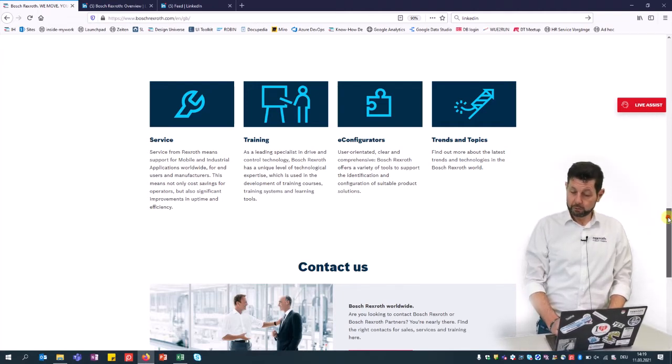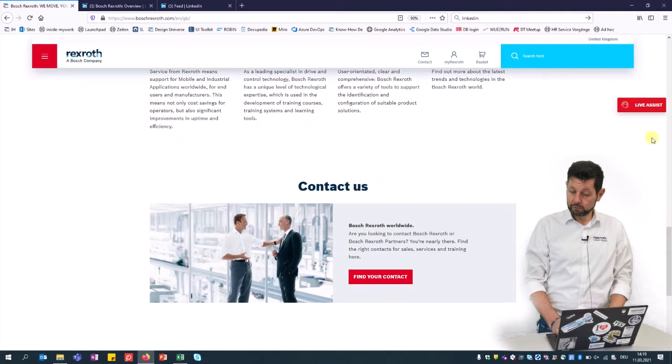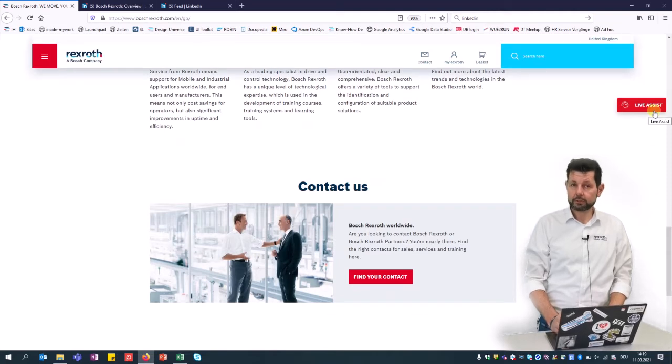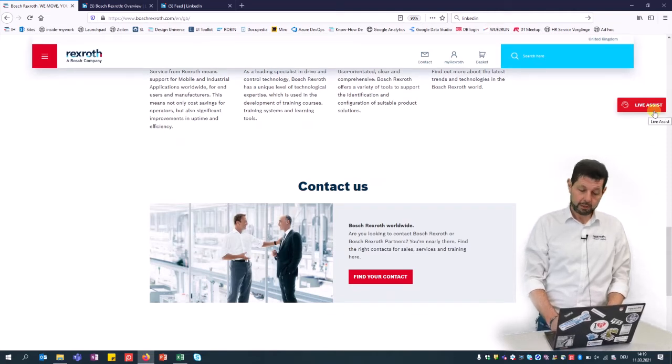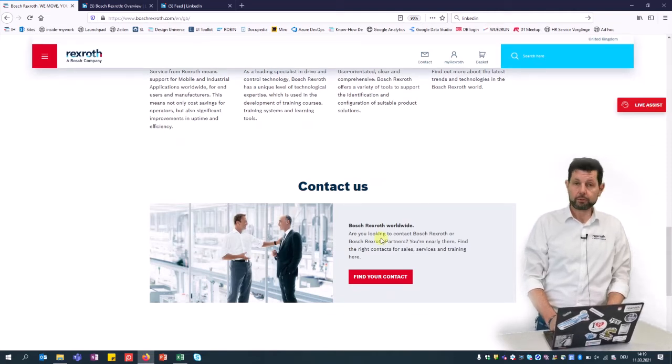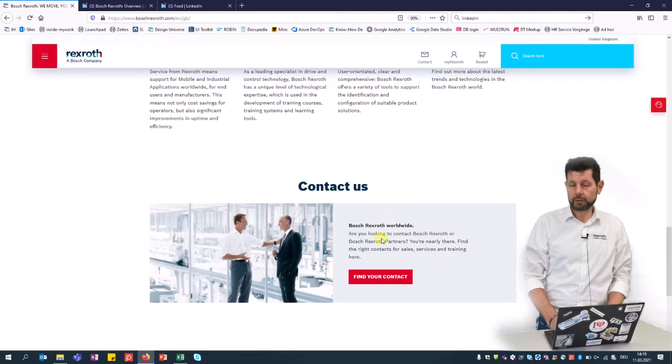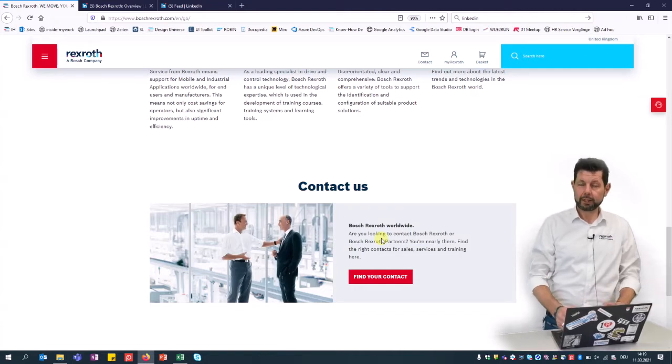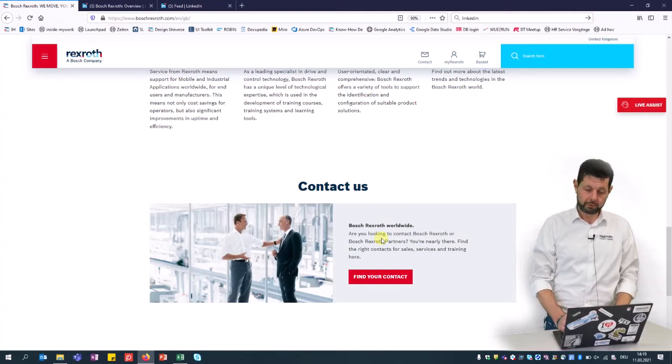For contact, you could either use the online life assist where you can chat or write an email, or use the so-called contact finder to get the right contact person in your area.